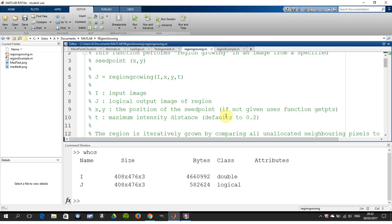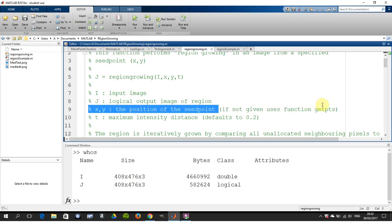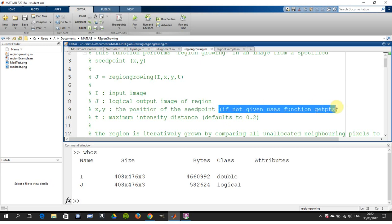Just there, if not given, it uses the function get points. Or in other words, it allows users to click the cursor and that will be the seed point.